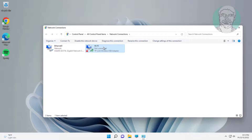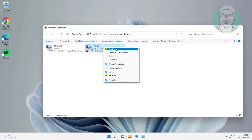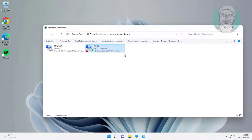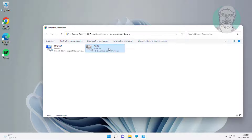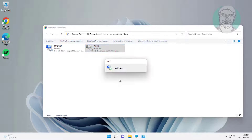Right-click Wi-Fi device, disable device. Then right-click Wi-Fi device again, enable device.